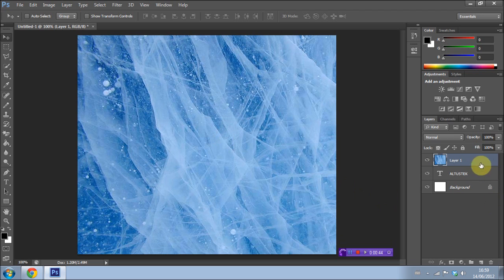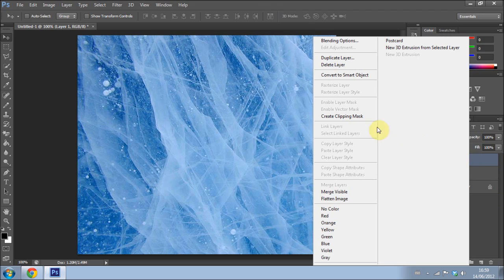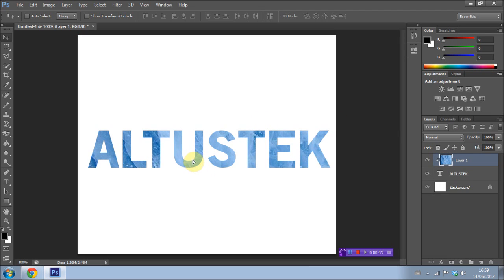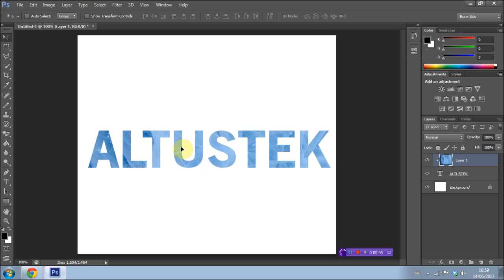Now I'm going to right-click on my ice or image layer and I'm going to select Create Clipping Mask. As you can see, what that does is overlay the image onto the text, which is what we wanted.